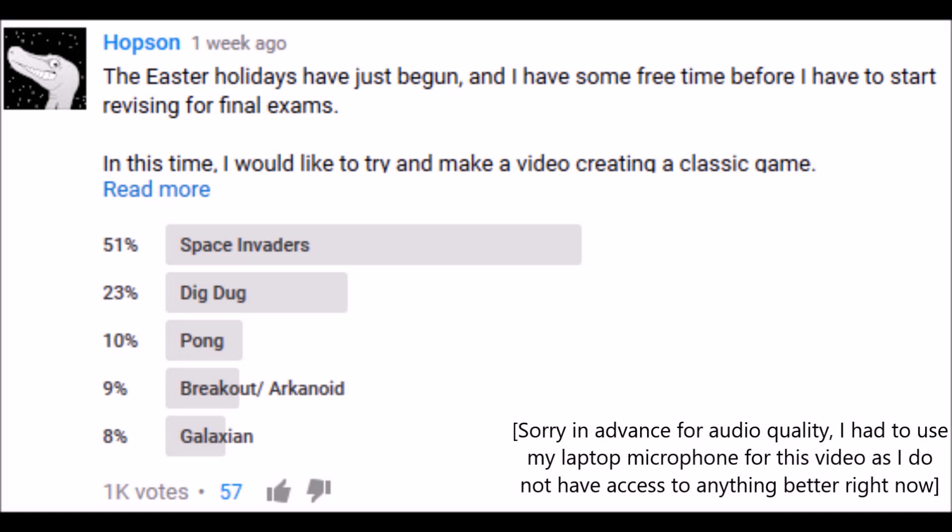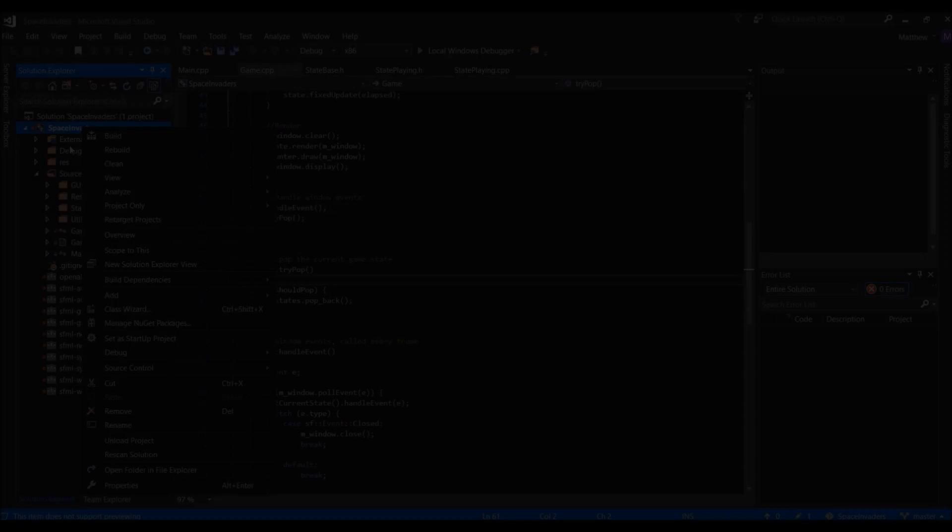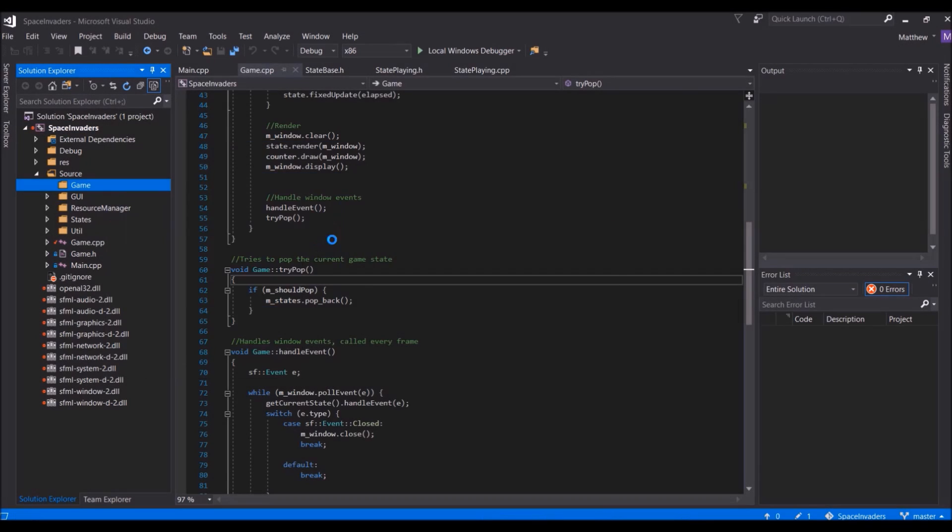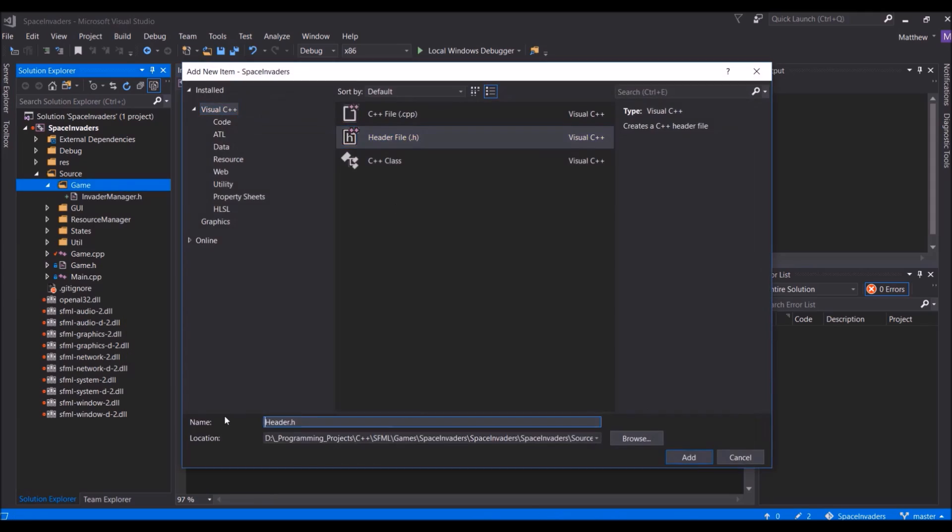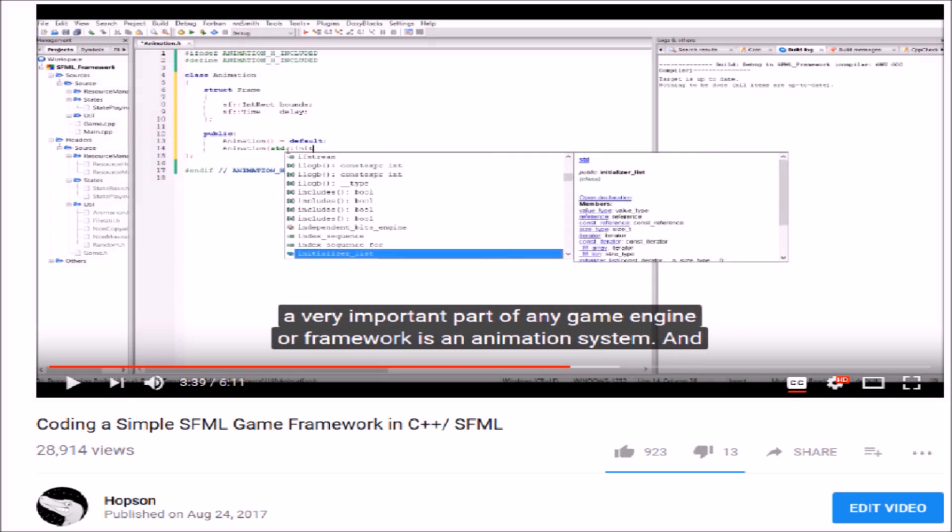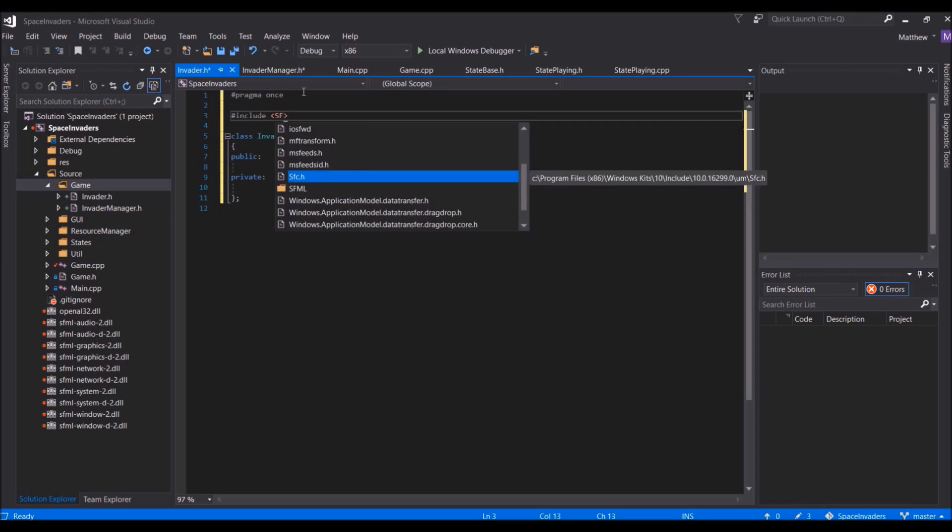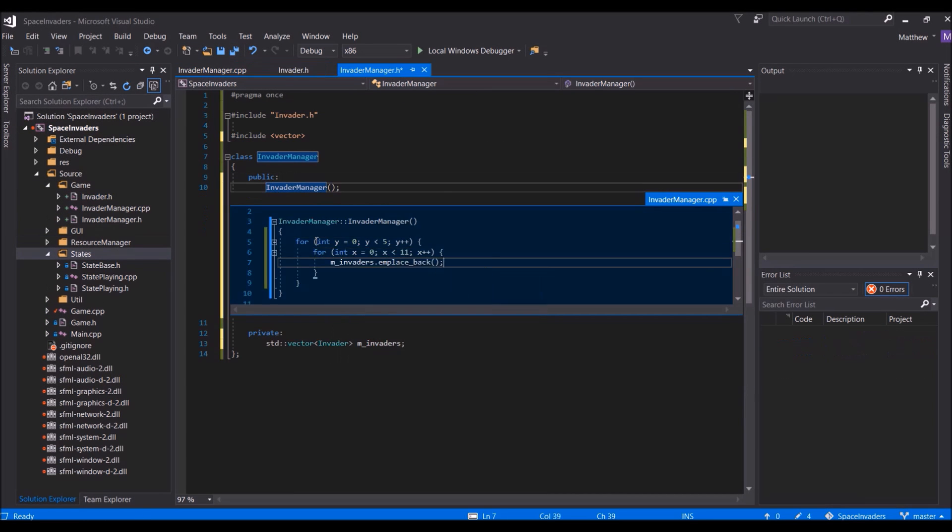About a week ago, I created a poll asking what game people wanted me to make for a video. The game that got the most votes was Space Invaders, so let's get into this. Space Invaders is a game, and to make my life a little easier, I will be using the framework engine thing I created in an earlier video to start off with.